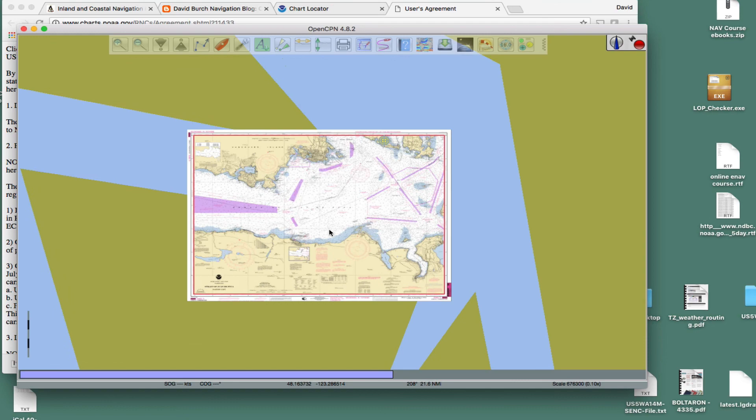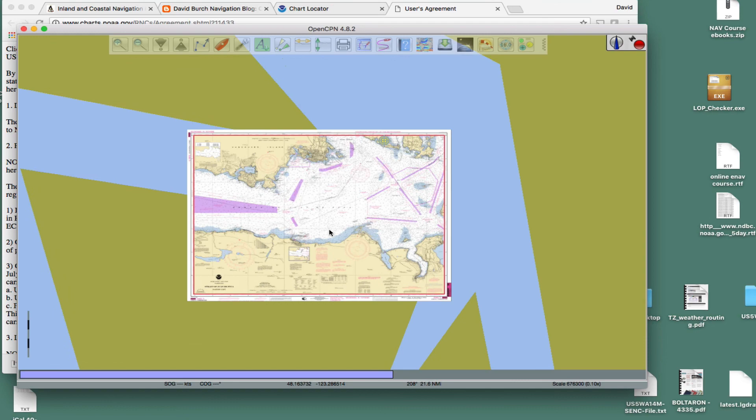Later, we'll do things like do a navigation with these charts, load weather maps on top of them, do all kinds of stuff. But that's all I want to do for now.